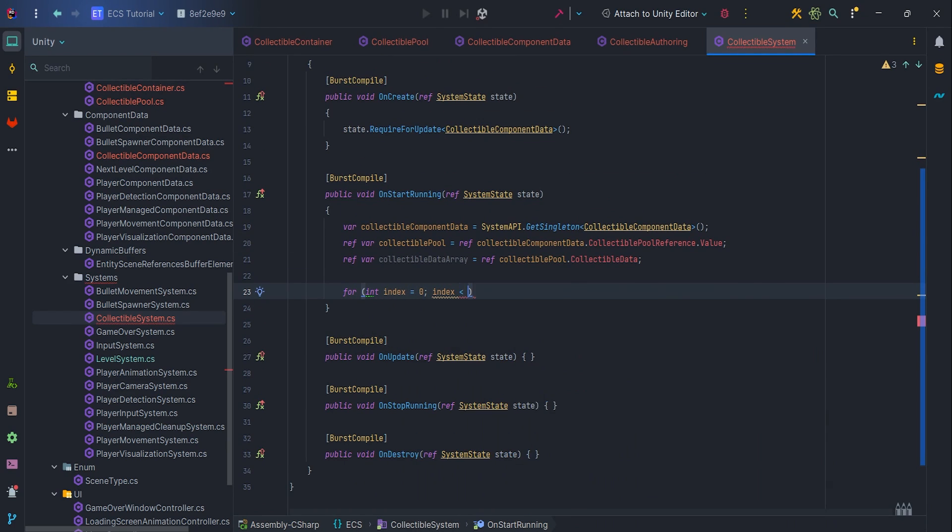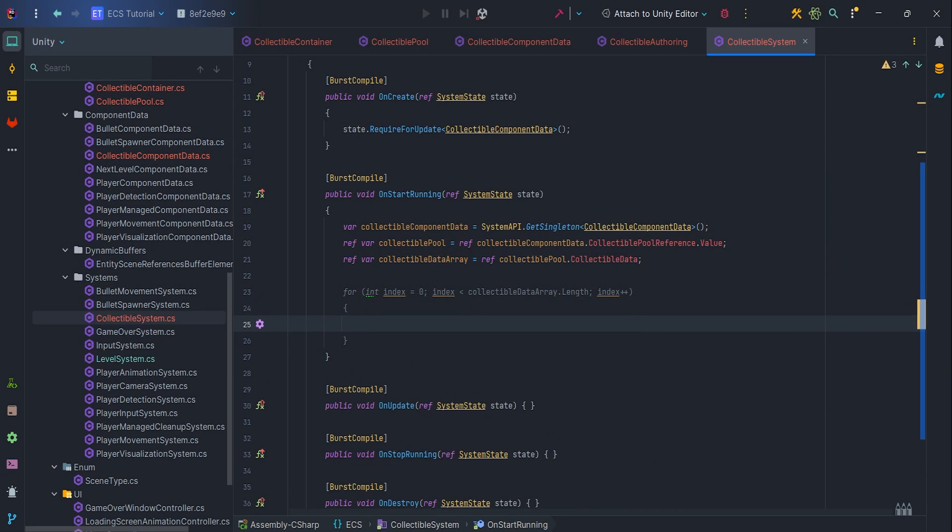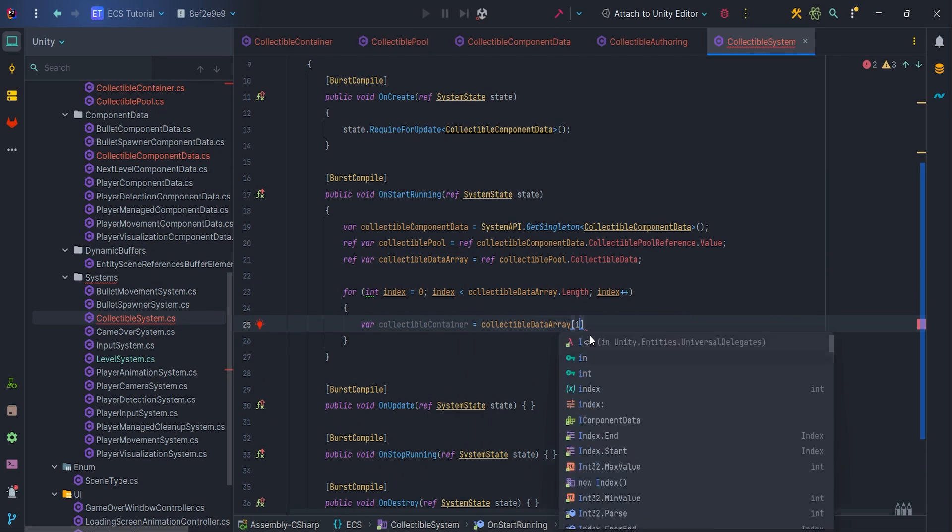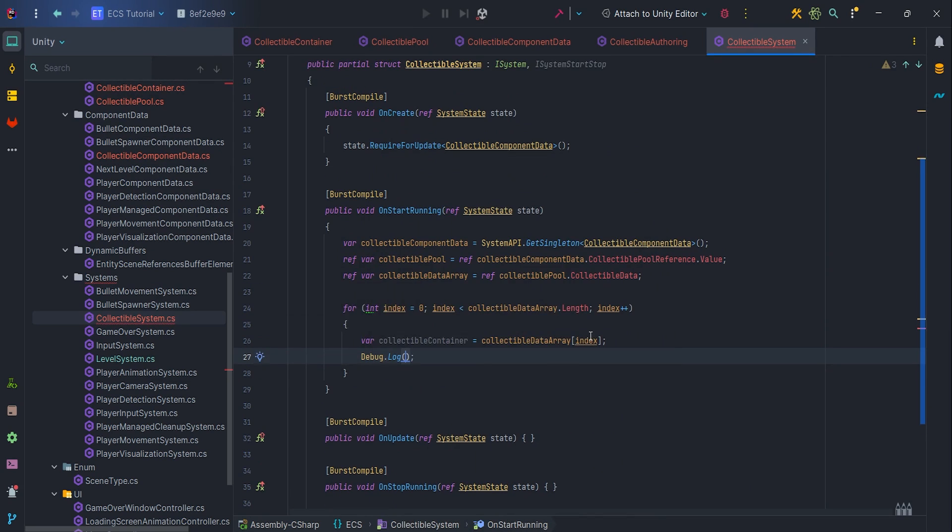What remains for us is to create a for loop and display the elements of the array in the console.